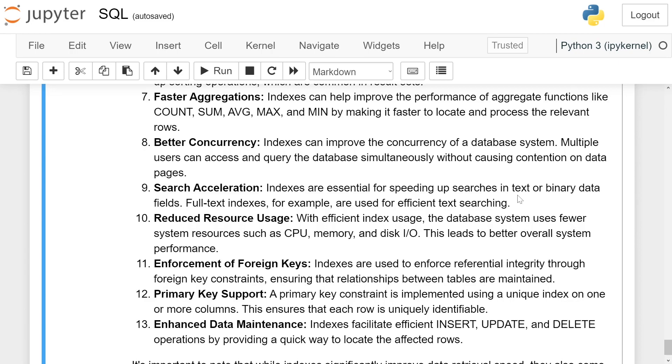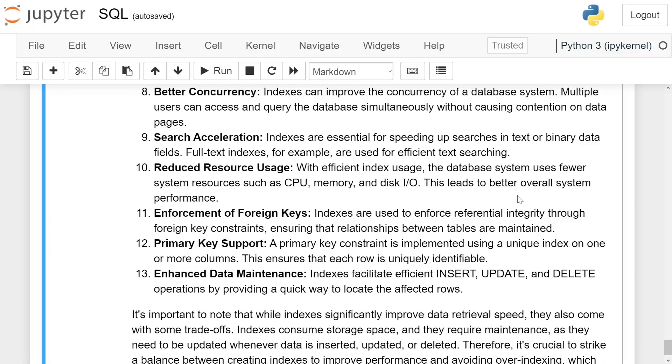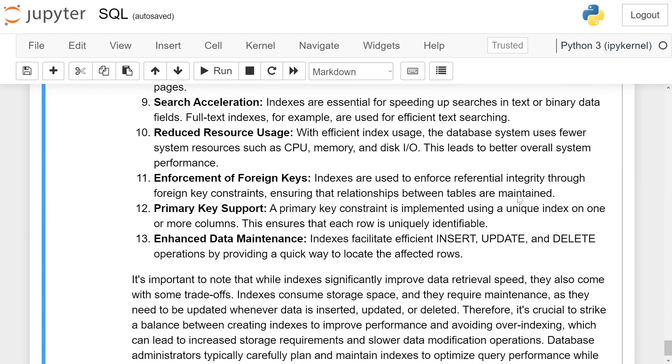Primary key support: A primary key constraint is implemented using a unique index on one or more columns. This ensures that each row is uniquely identifiable.